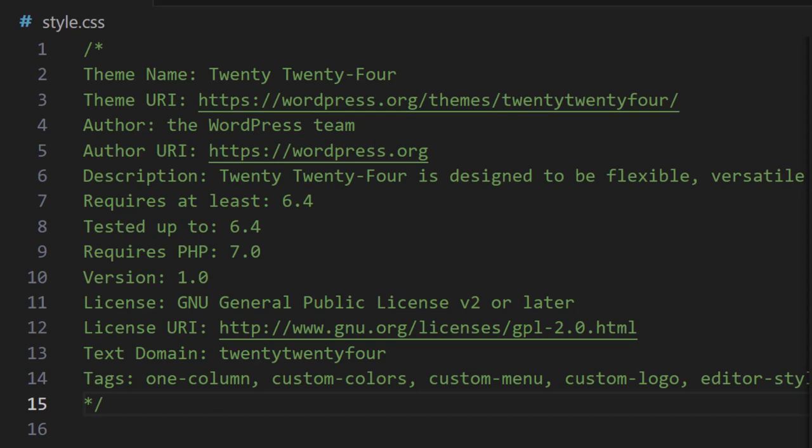And next we have requires PHP and this is the oldest PHP version the theme will work with. Next is your version and followed by the license and license URL.